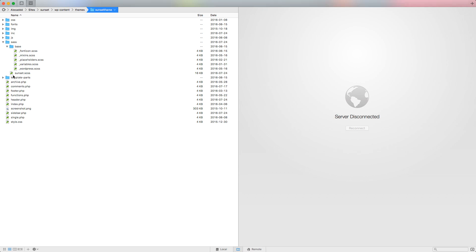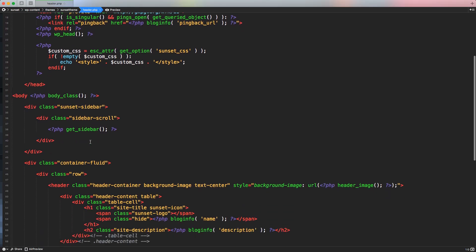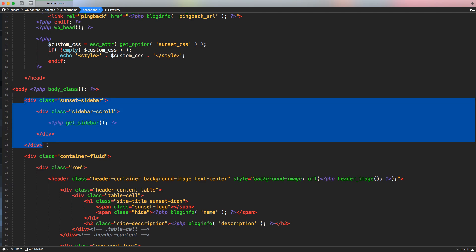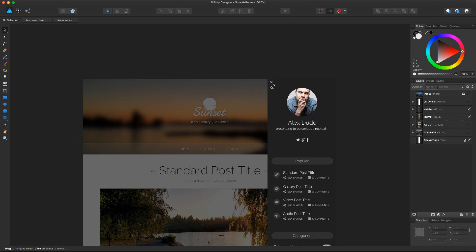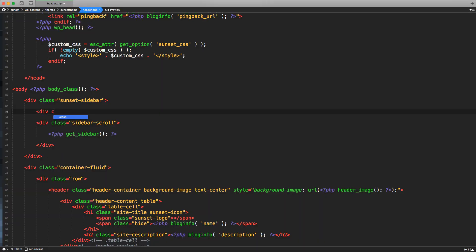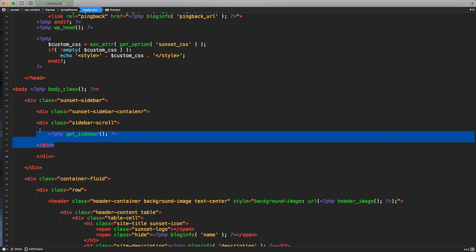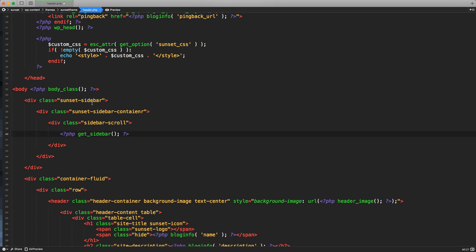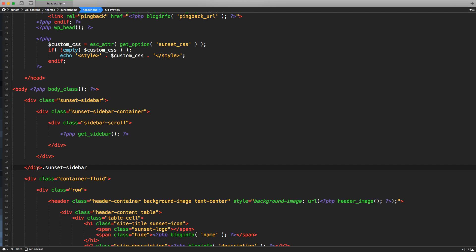First, let's access our code editor and open our header.php file where we created the sidebar — we're going to keep the sidebar only in this file. If we access our design file, we'll notice that we have a closing button on the top left of the bar. Let's create another container inside a div that is going to have a class of sunset-sidebar-container. Let's close it and wrap this container around everything, so the sidebar scroll container is going to be inside the sunset-sidebar-container. Let's use some comments to properly define all the divs we created.